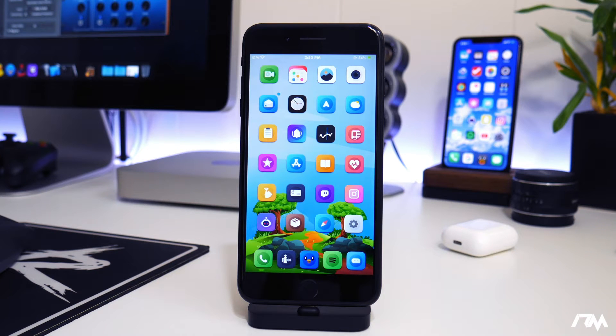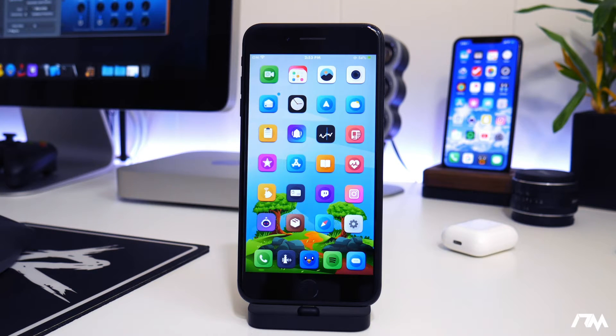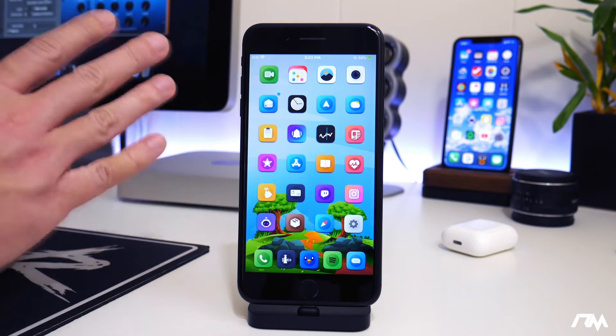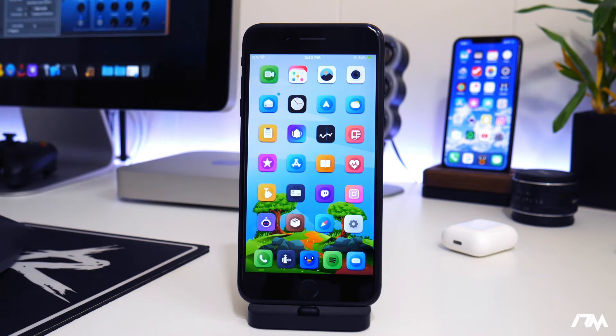What is up guys? Jeremy here and welcome back to another iOS 13 tweak review. We're taking a look at another free tweak and this one is actually really awesome.